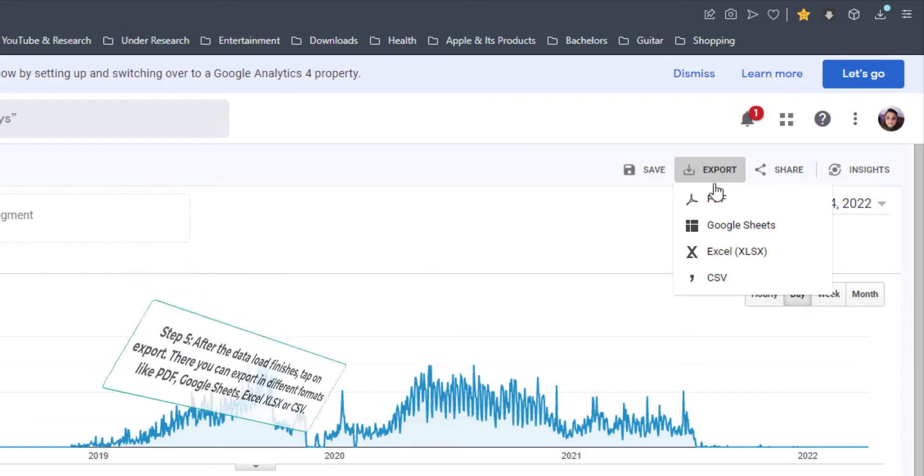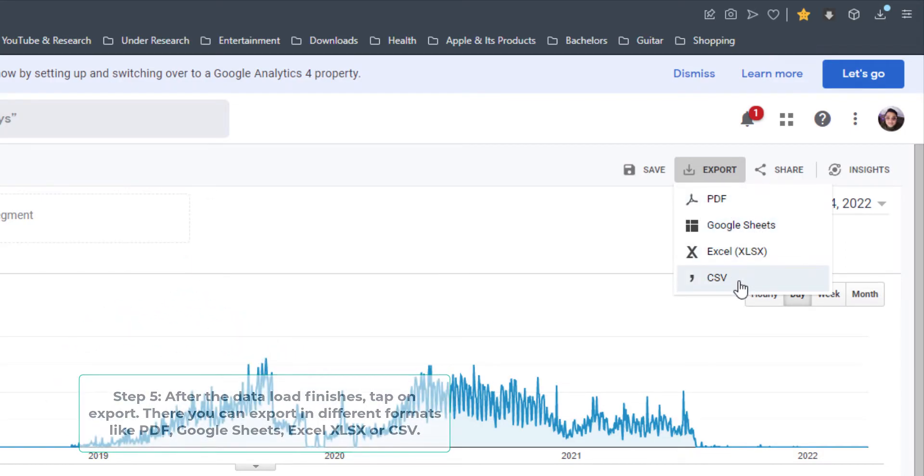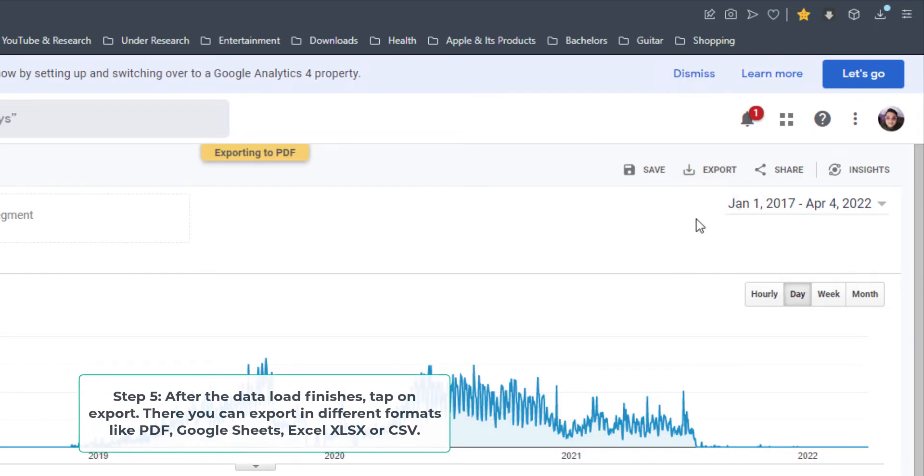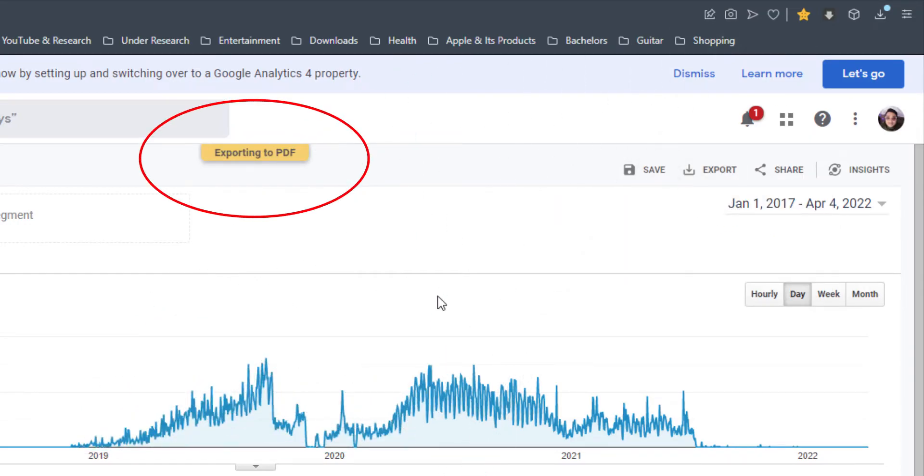Step 5: After the data load finishes, tap on export. There you can export in different formats, like PDF, Google Sheets, Excel, or CSV.